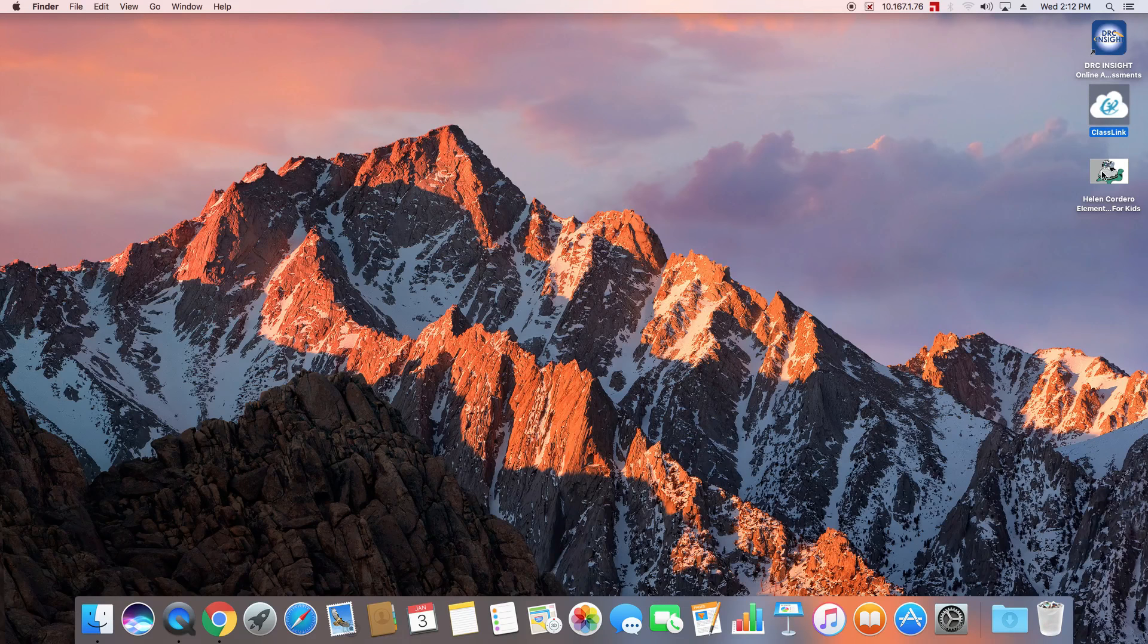This part will show you how to save the child's password so that they don't have to type in yet another password to get going. They've already logged into the computer and we've already saved their ClassLink password so now we're going to save their iReady password.